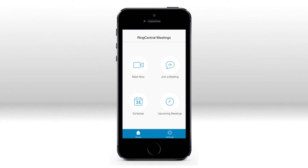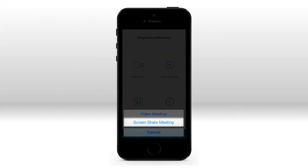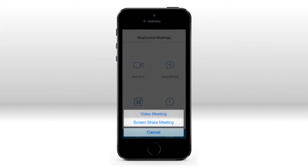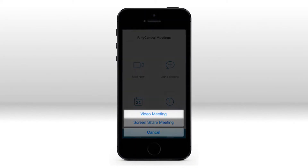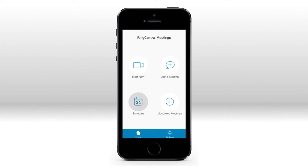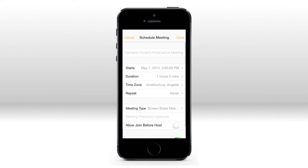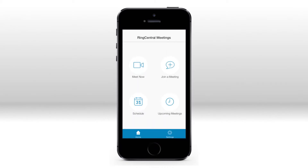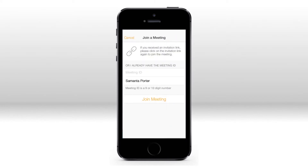Alright, you're ready to start. There are a few options for holding meetings. You can start a meeting as a screen share meeting or a video meeting. You can schedule a meeting for any time you'd like. You can enter an existing meeting by pressing Join and entering the meeting ID.